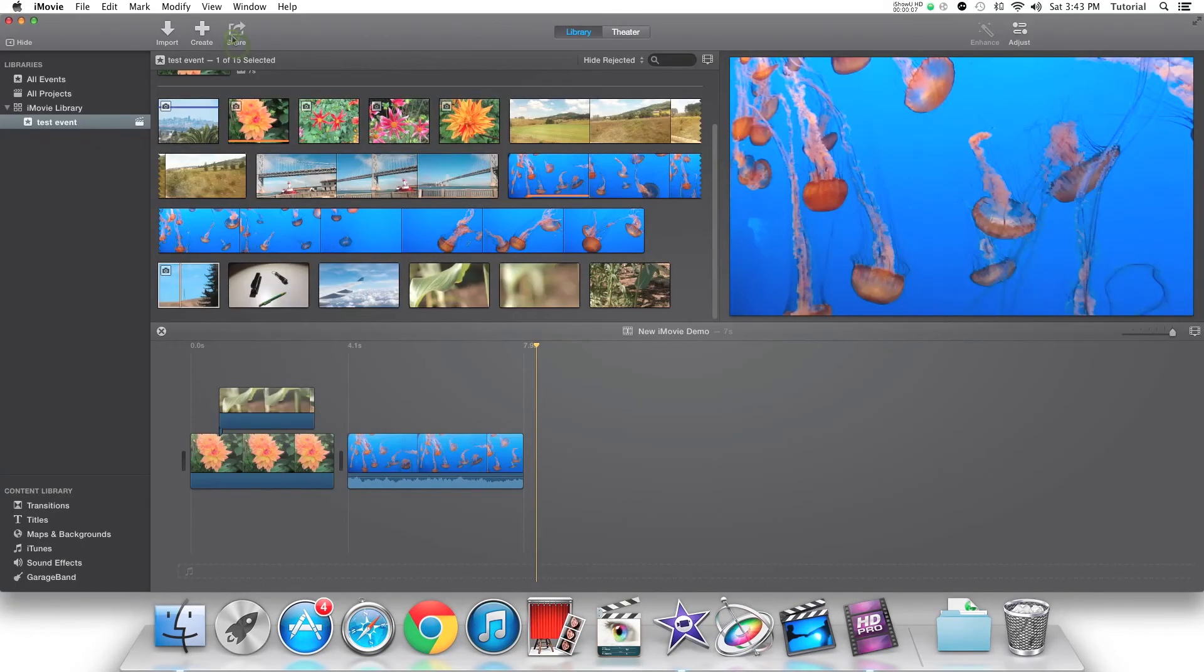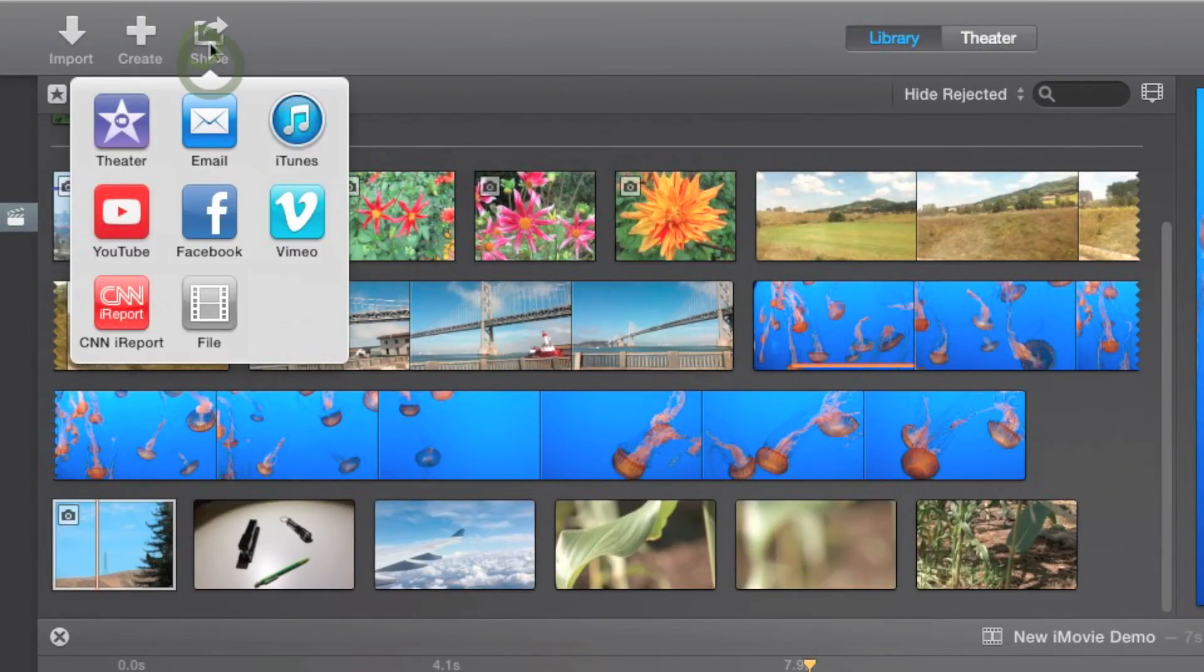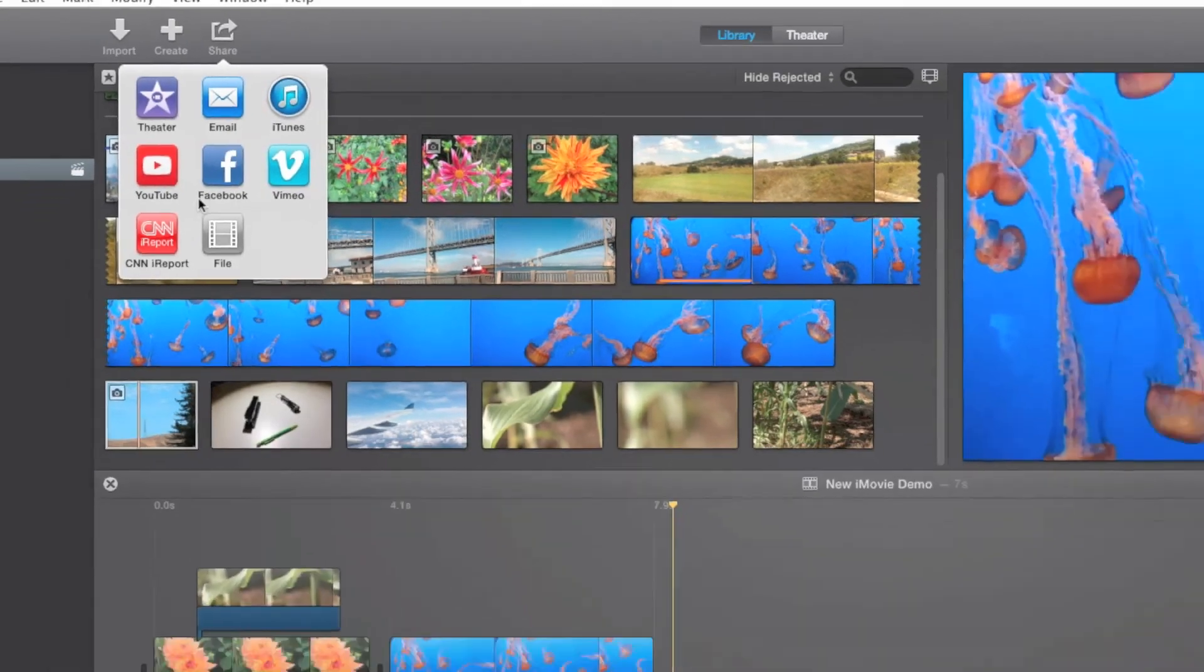Finally, in order to export your project, you now need to click on the share button. Here you will see a list of sharing options.